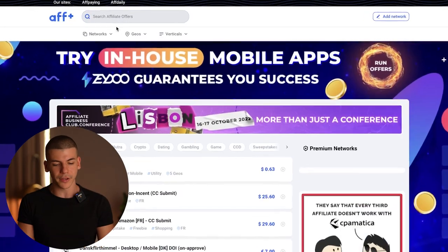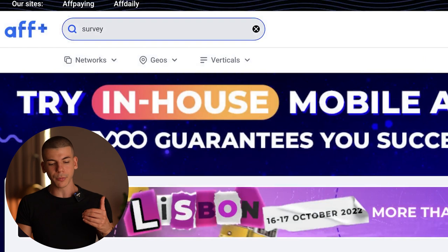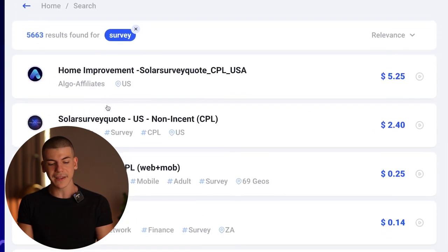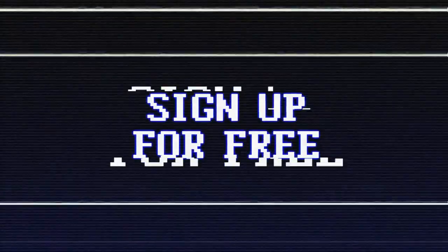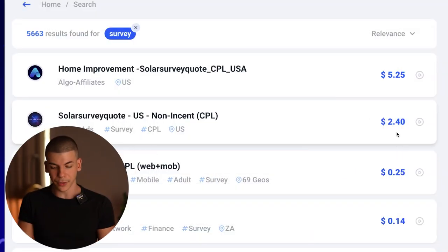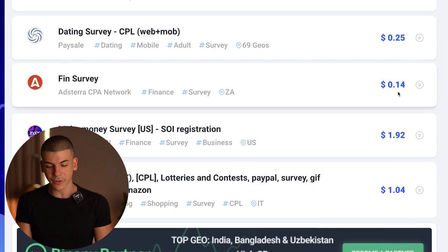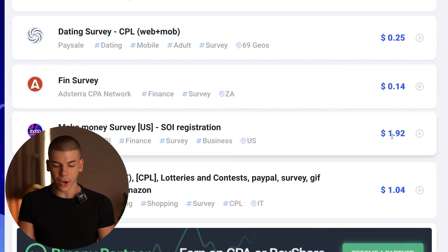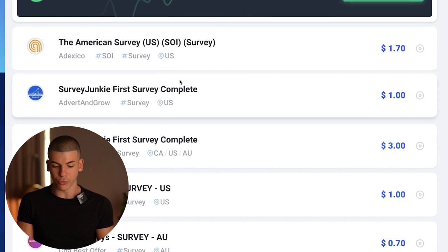When you come over to Fplus, go through the search bar and type in "survey." You want to promote survey-type offers because that gives people an incentive to actually sign up through your link — they can make money by completing surveys. For example, this one pays you $2.40 per person you refer, this one $0.14, this one $1.92, and this one $1 — Survey Junkie is a really good one.